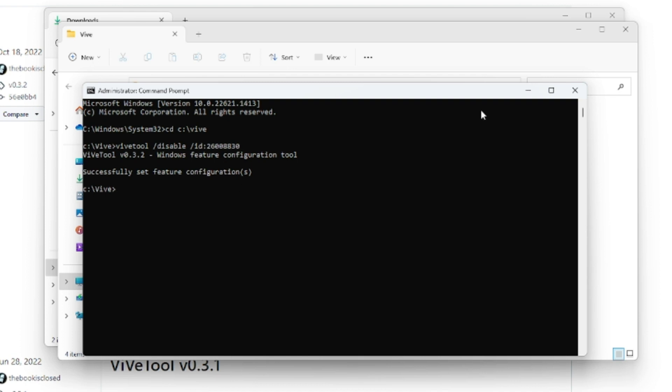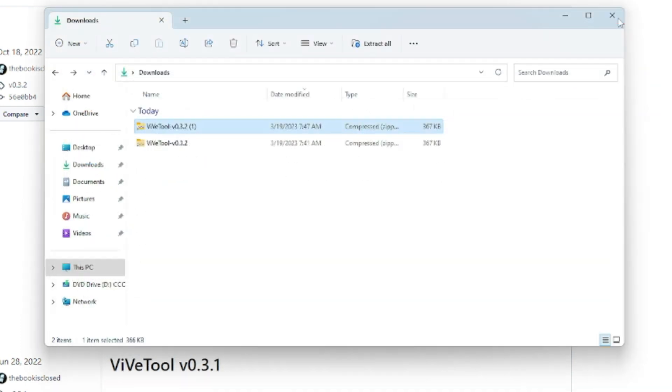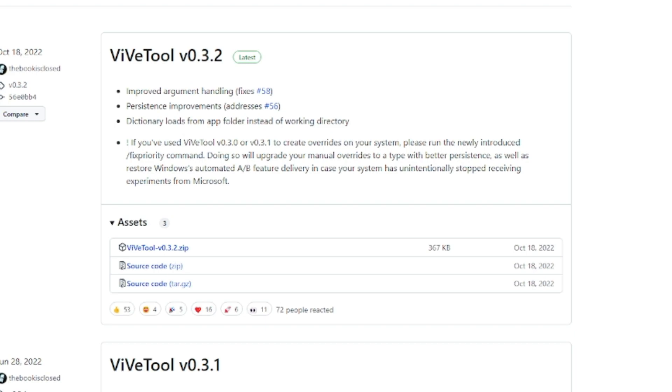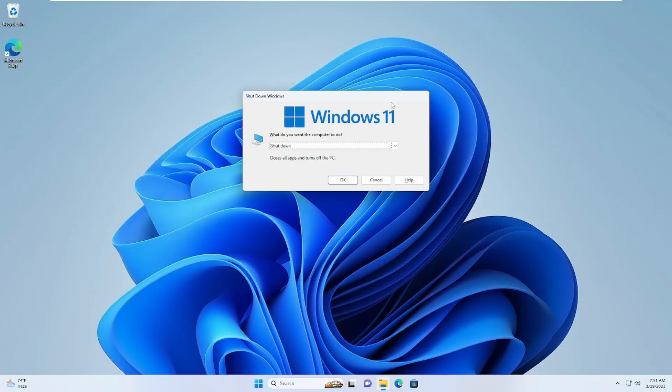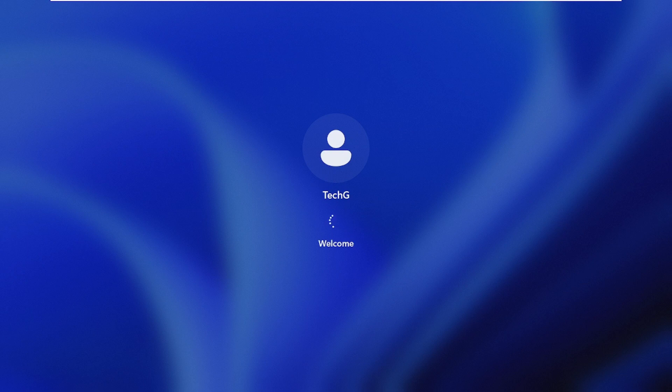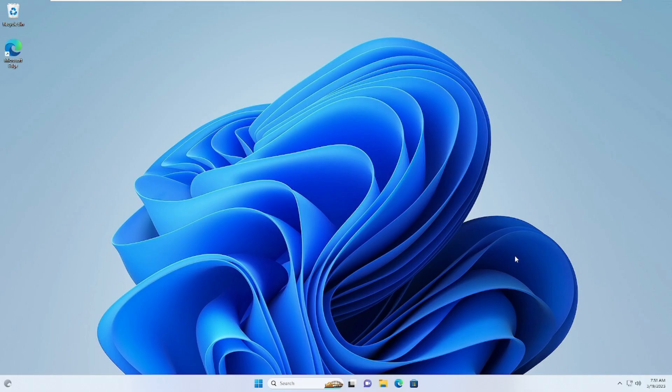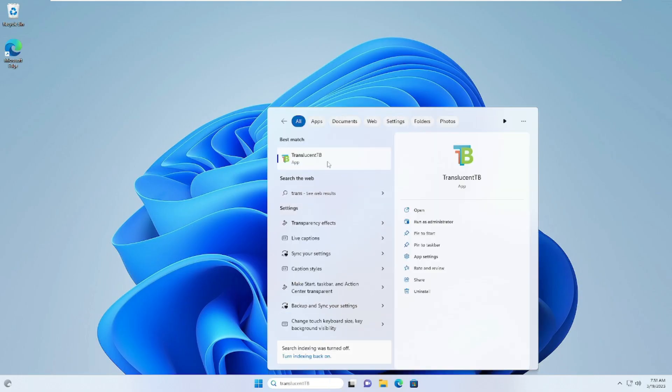Now you need to simply restart your PC. So let me quickly restart and show you whether it works or not. Okay, the PC has been now restarted. Let me quickly log in.